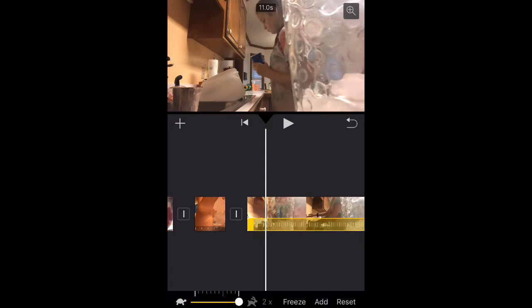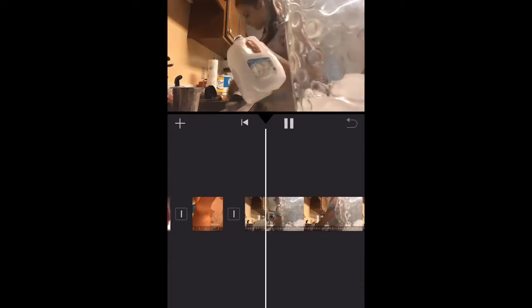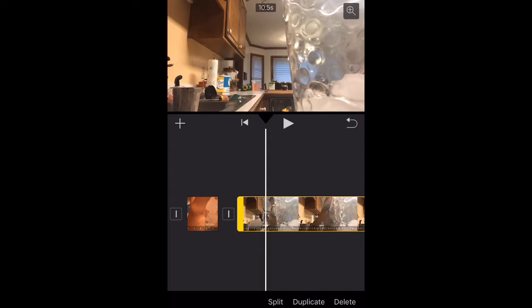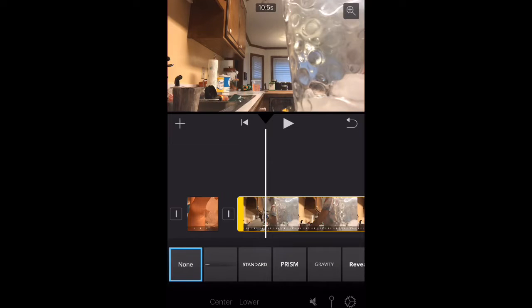Now, I have a montage of me doing dishes. But, I want to speed it up even more than the time lapse. So, I'm going at the bottom and speeding it up by two. So, now it is incredibly fast.